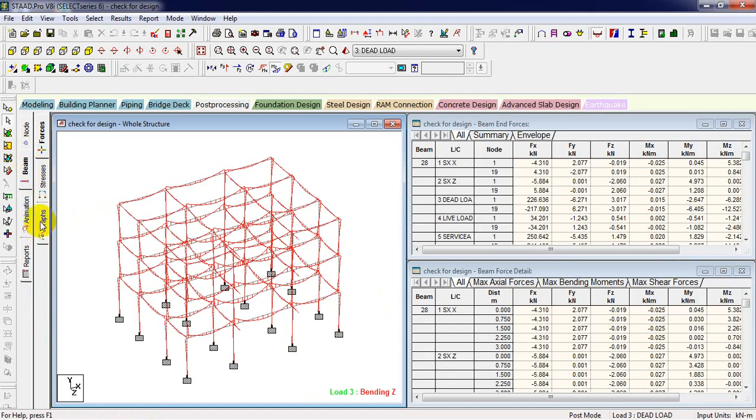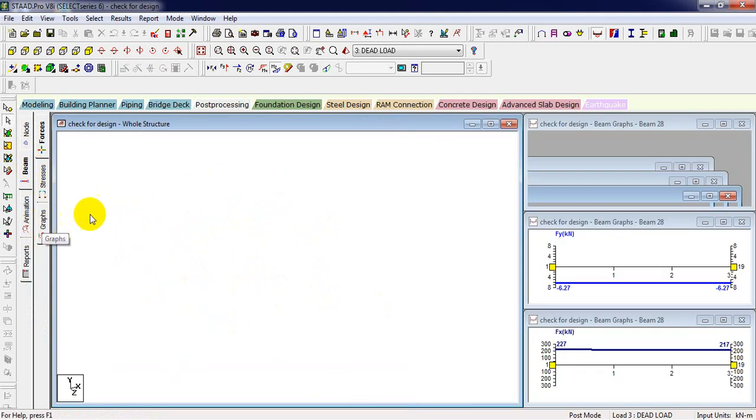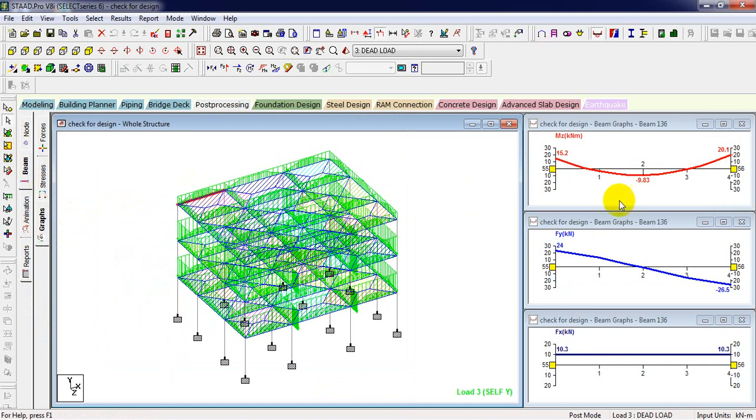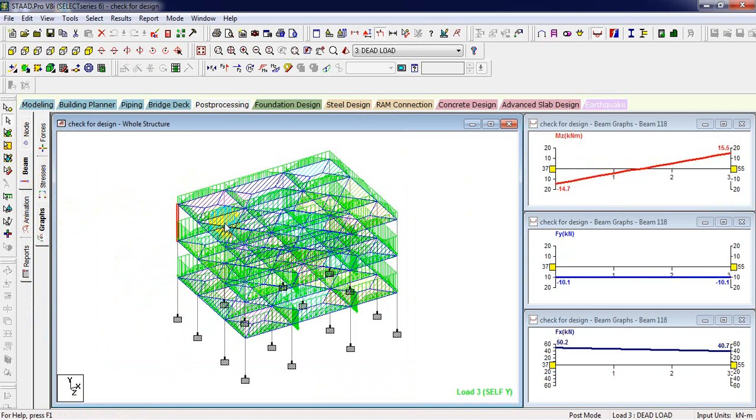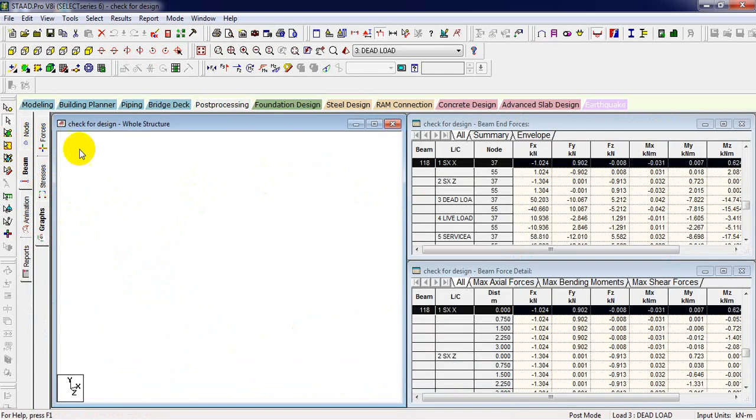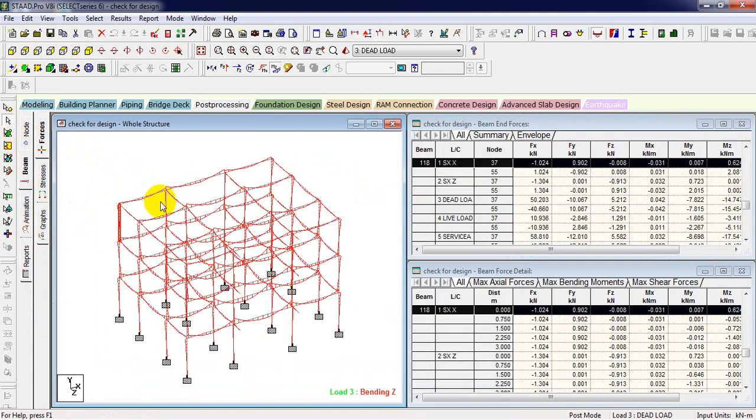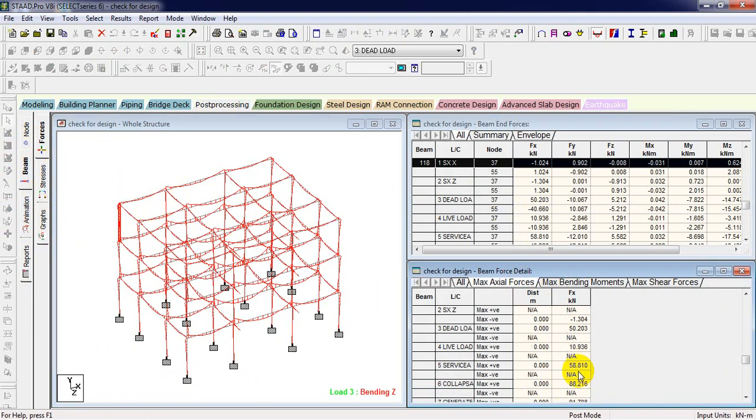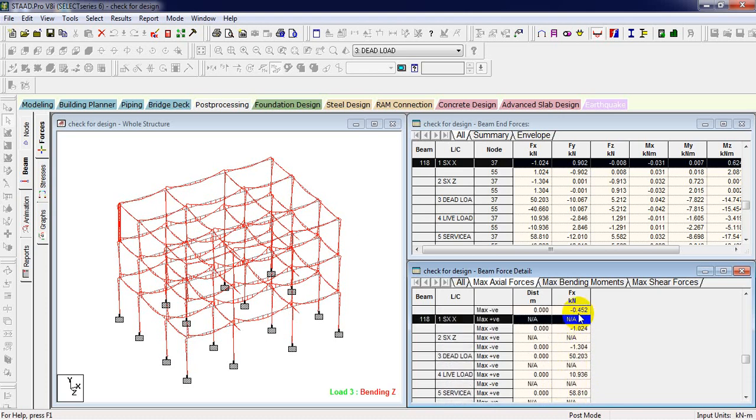Click on beam, and here with the graph option, you can see the bending moment of each graph, each beam has the column force, and the forces they have. Here you can see maximum axial force, like column has. With the different load cases it has different effects.